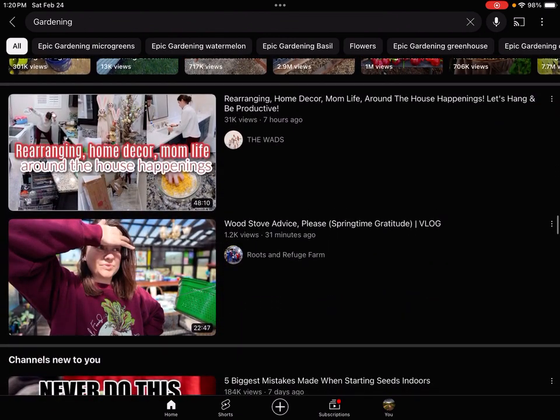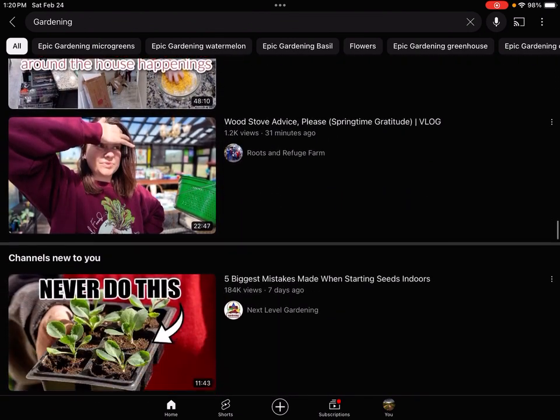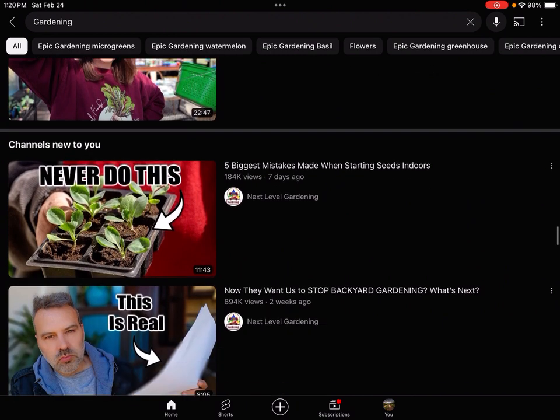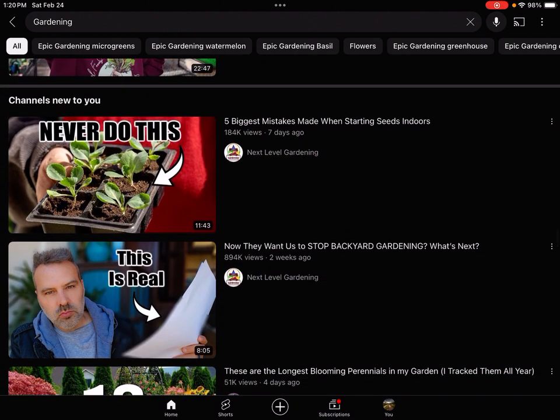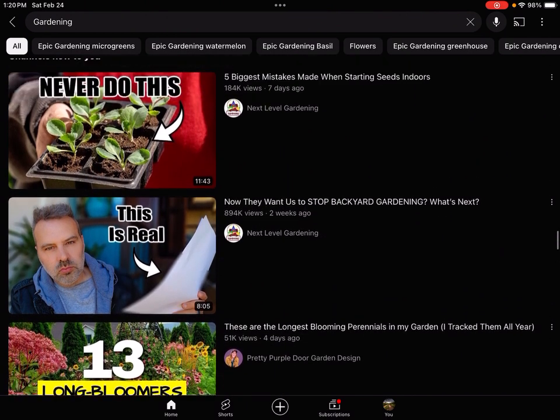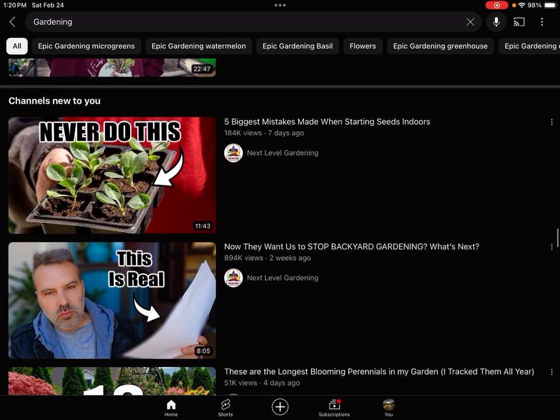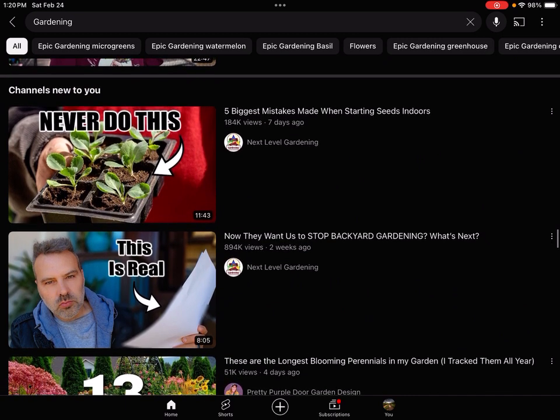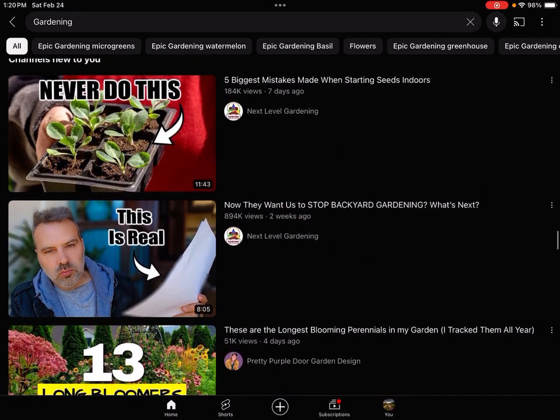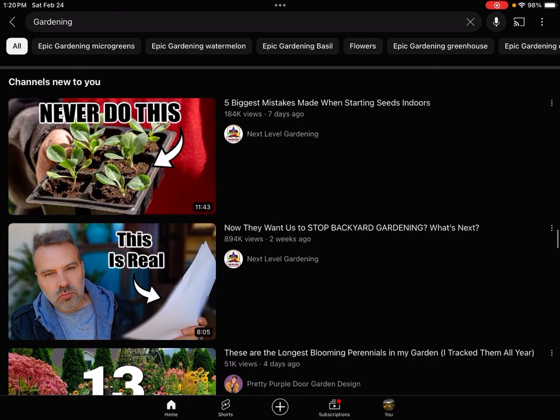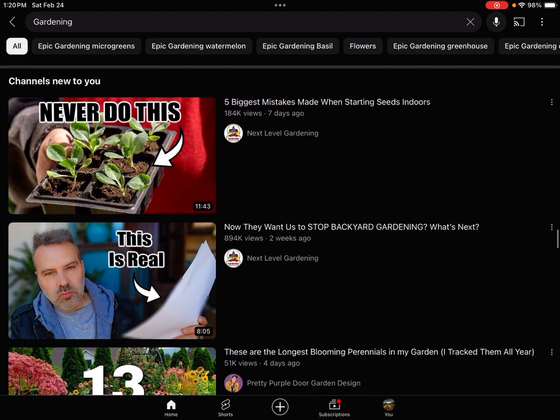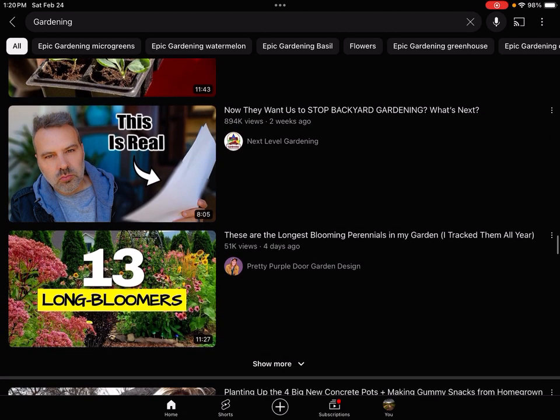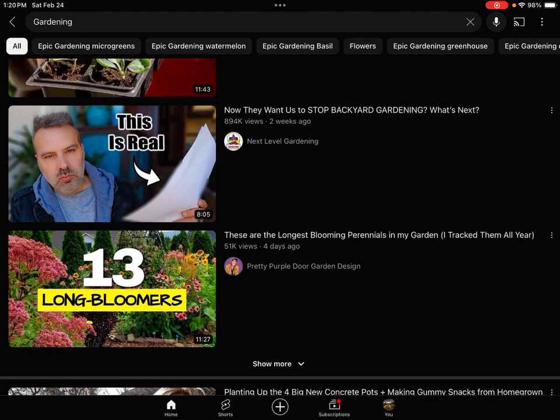So they really need to fix the search engine - it's not working. And then they're trying to push this Next Level Gardening. I am not trying to push this, I don't have a problem with the channel, but at the same time I'm not wanting to look at this channel. But something is pushing this channel over Epic Gardening, over Hugh Richards, different things.